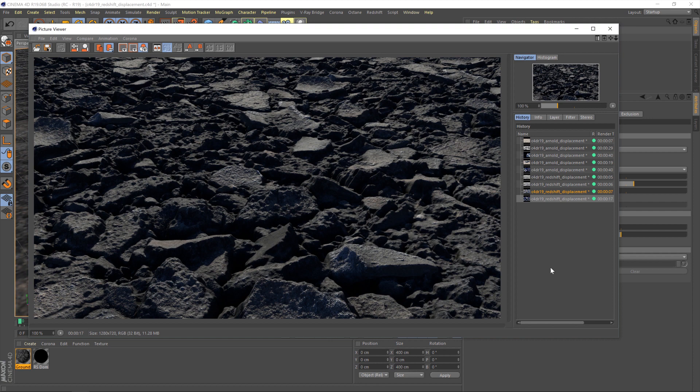And there we go — that is definitely more like it. That is a really nice displaced material. The thing to take away from this is it will always take a couple of renders to get that kind of sweet spot for each material, because the settings I've used here would be hideous on, say, a wooden floor or some bathroom tiles. You need to adjust the displacement to the height of the material in question.